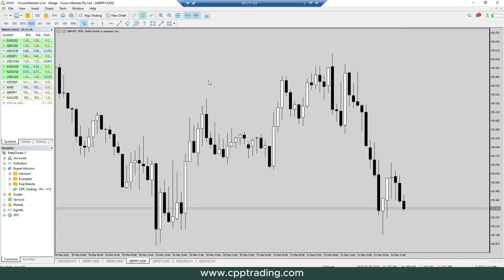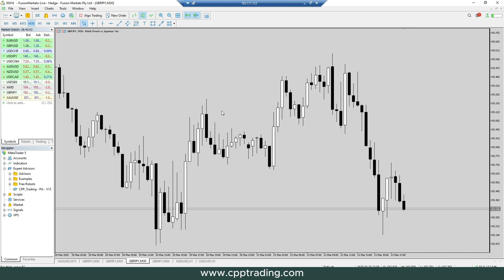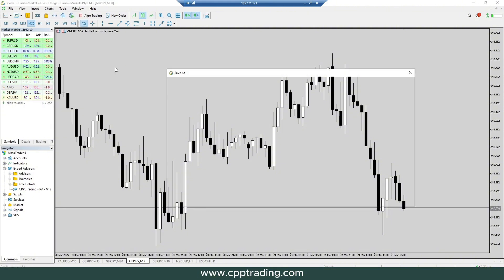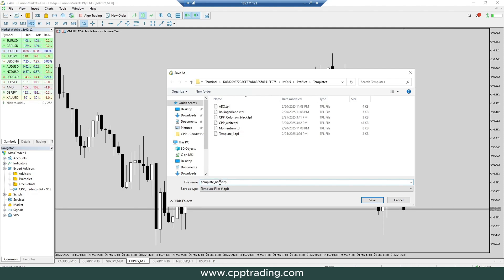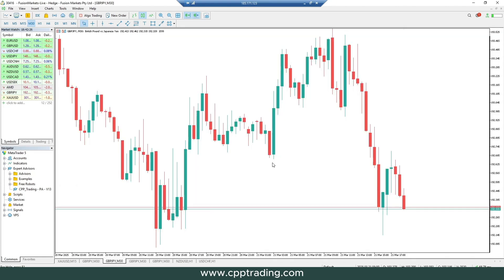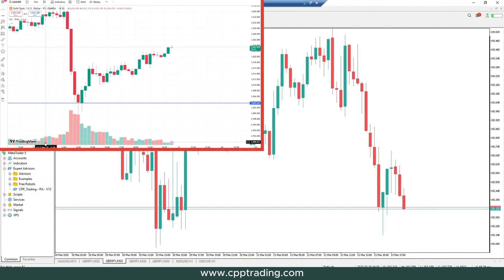It's much cleaner and a lot easier to trade with. Let's look at a few other options. This one I quite like as well, especially for scalping — a little bit easier to look at. Let's save this one and make a template for it too. Go to Templates, Save Template, and let's call this one 'CPP Black and White' and save it.